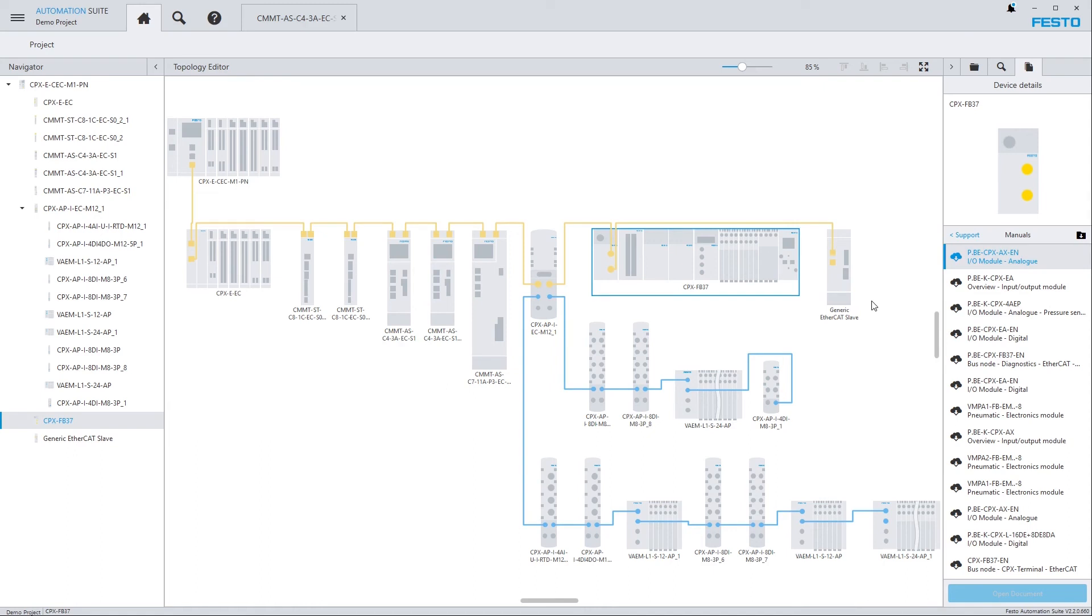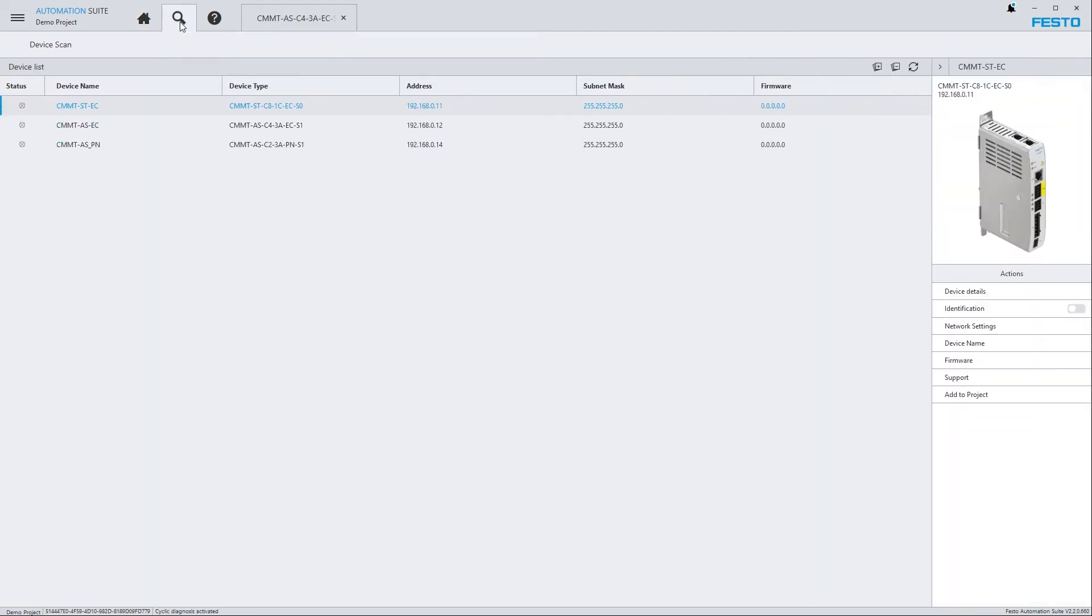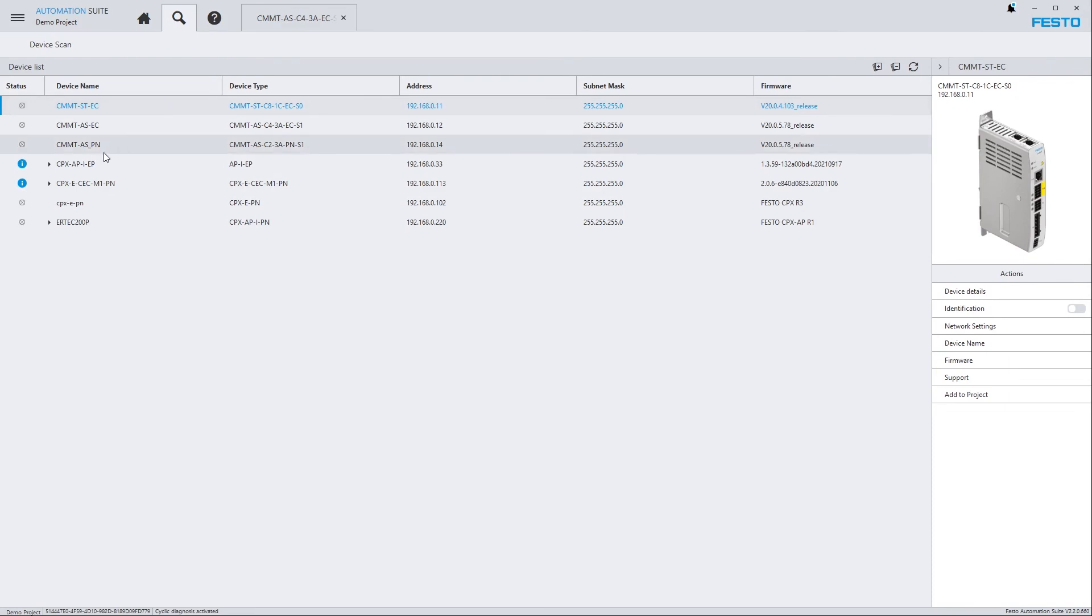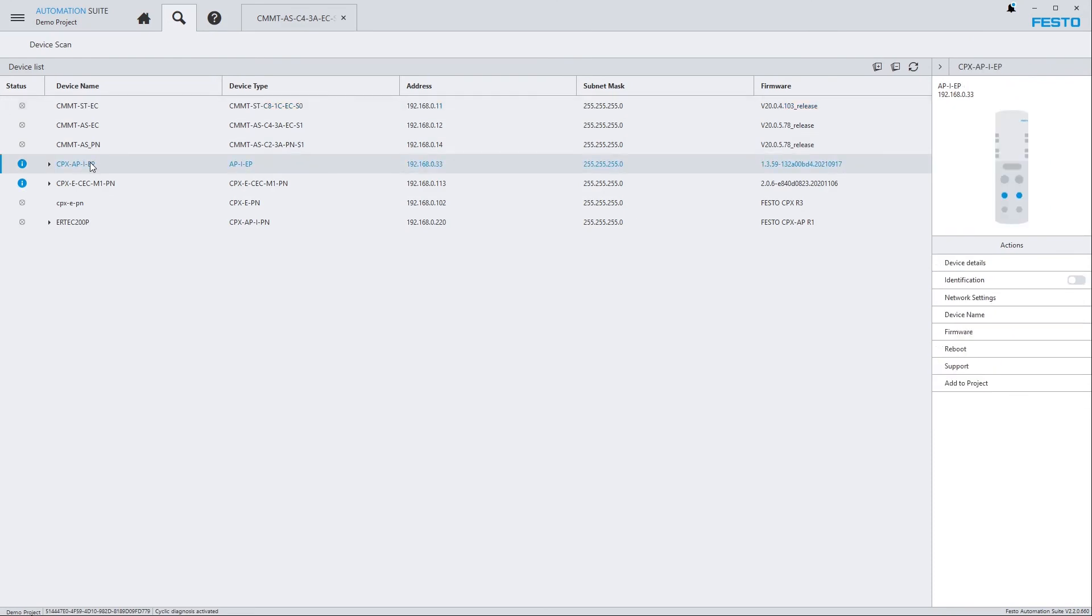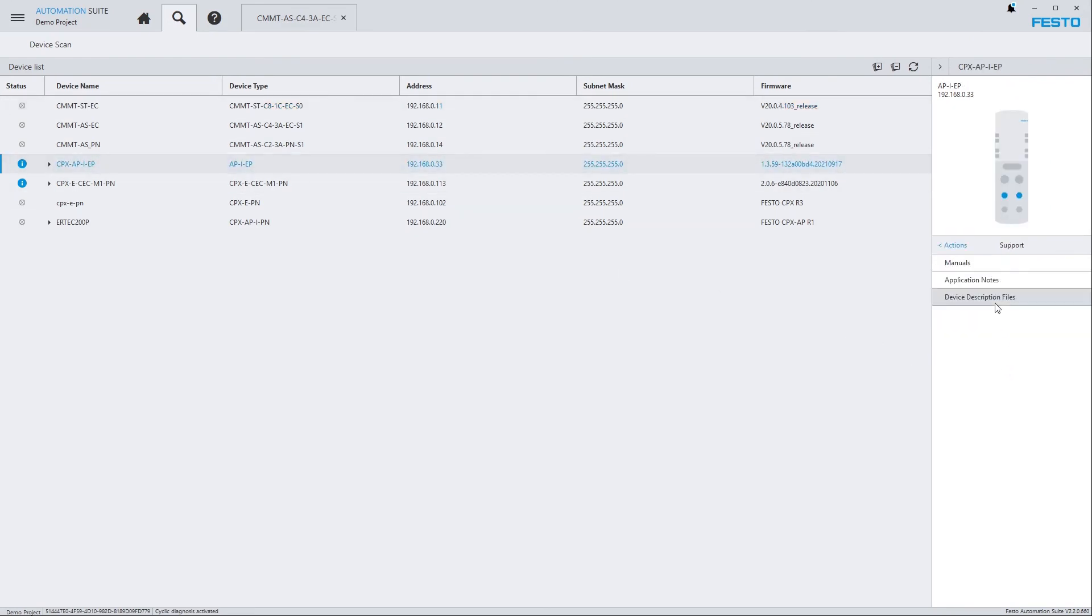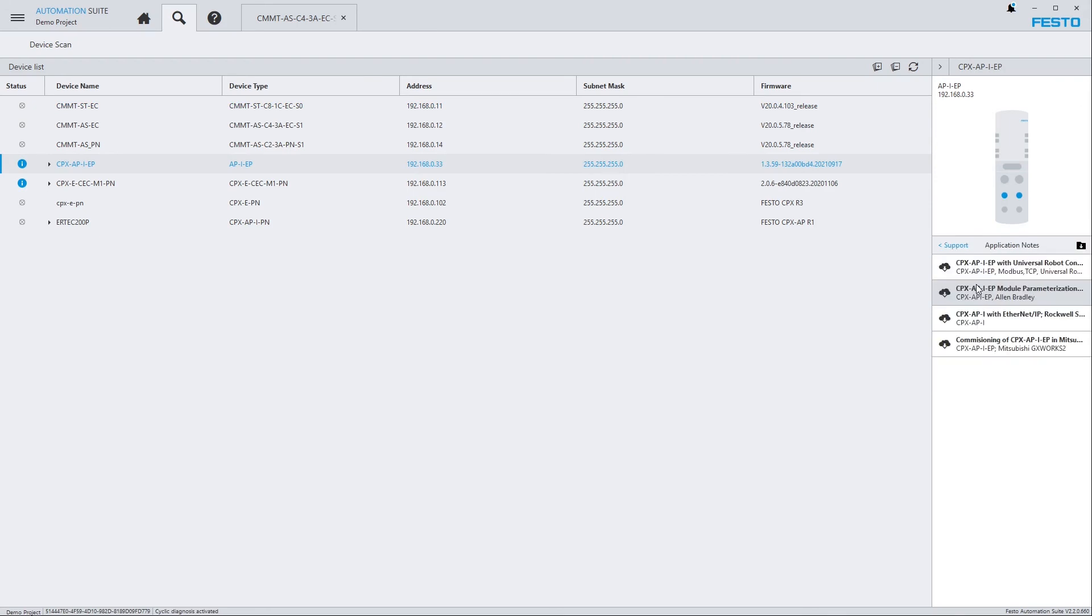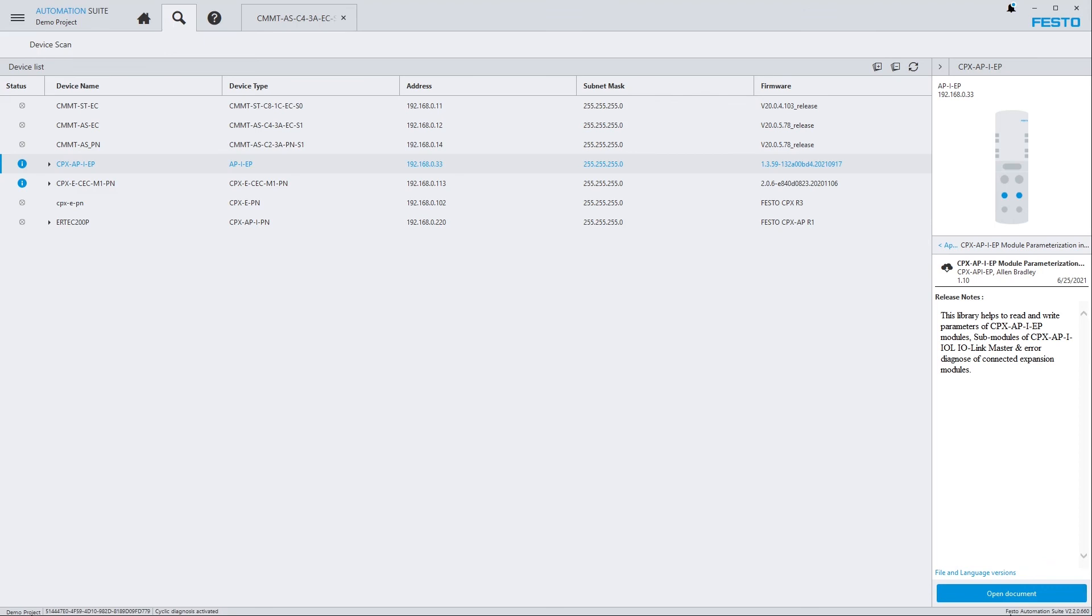It's also possible to access documents from the device scan section. Just select a device. Go to support. Choose whatever kind of document you're interested in. Let's choose an application note here. Select the document. And just open it.